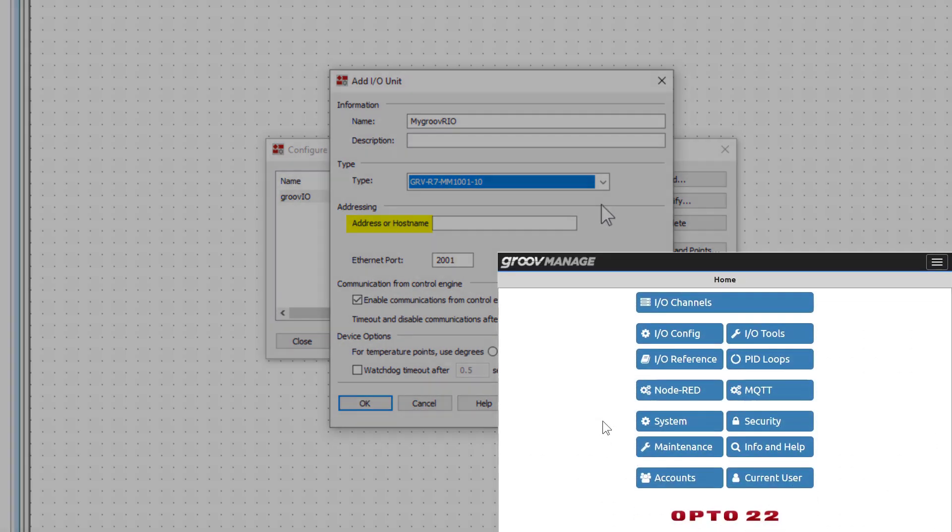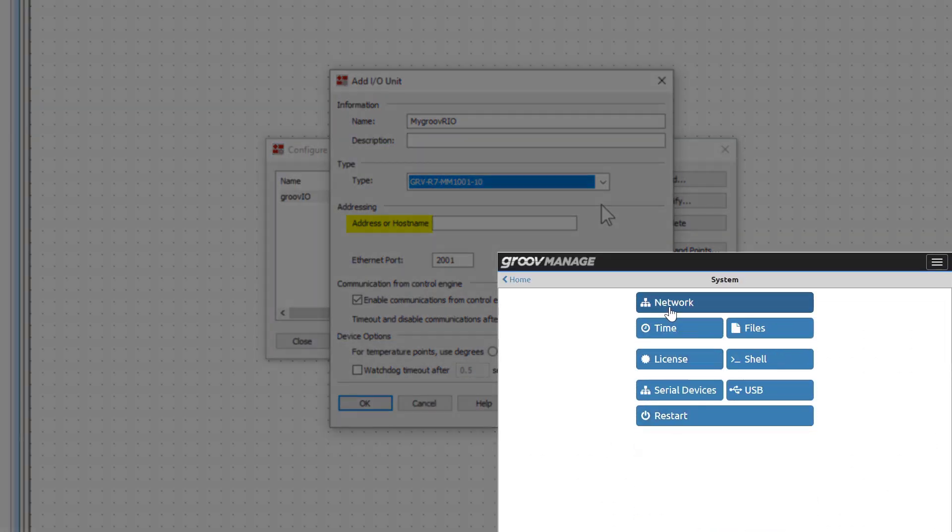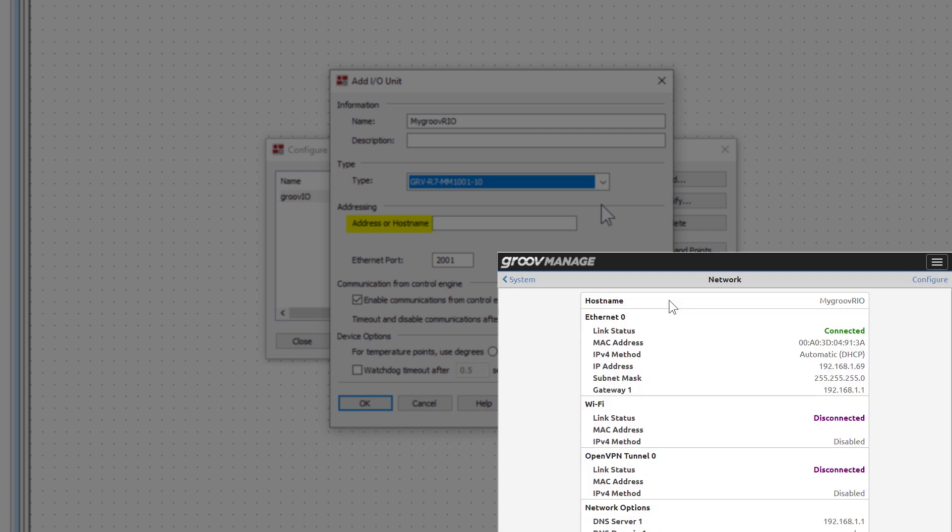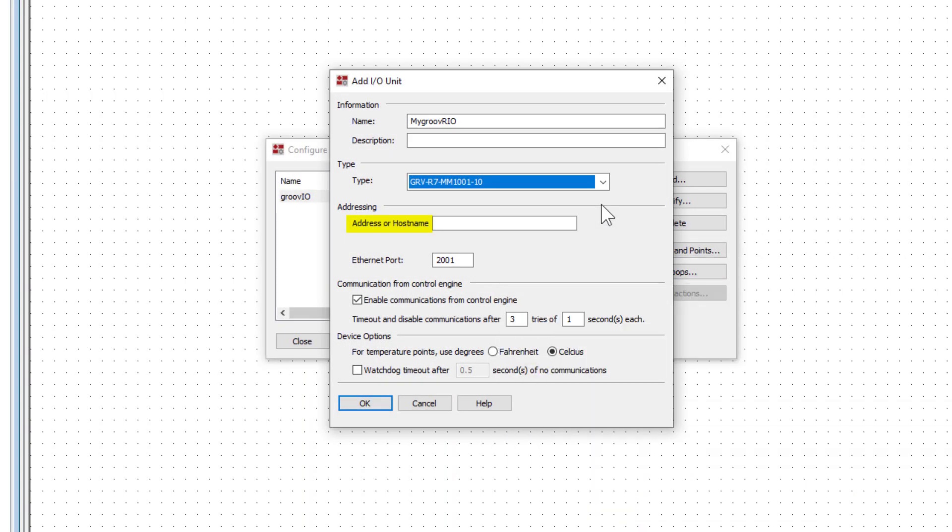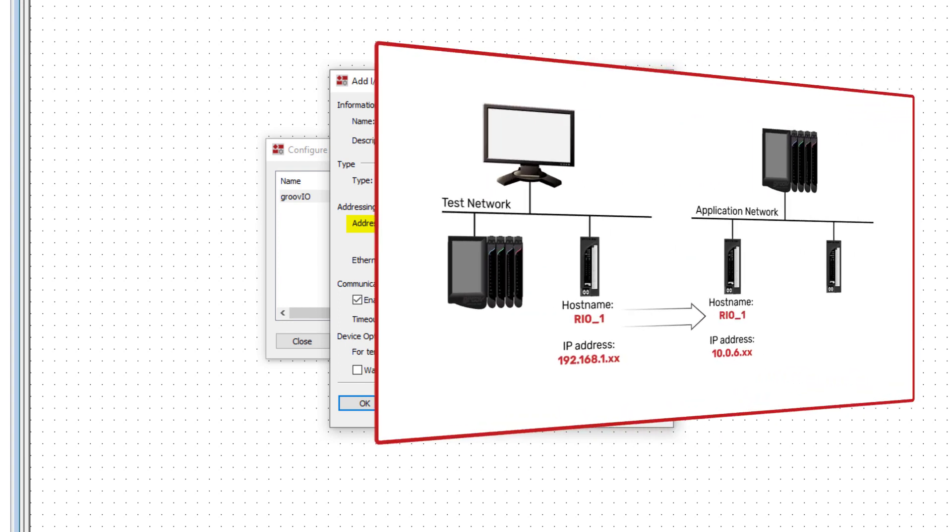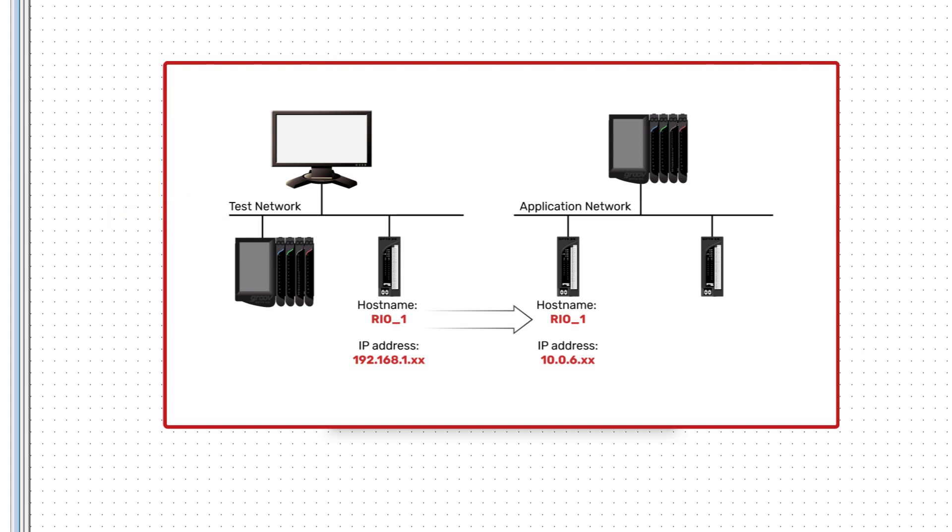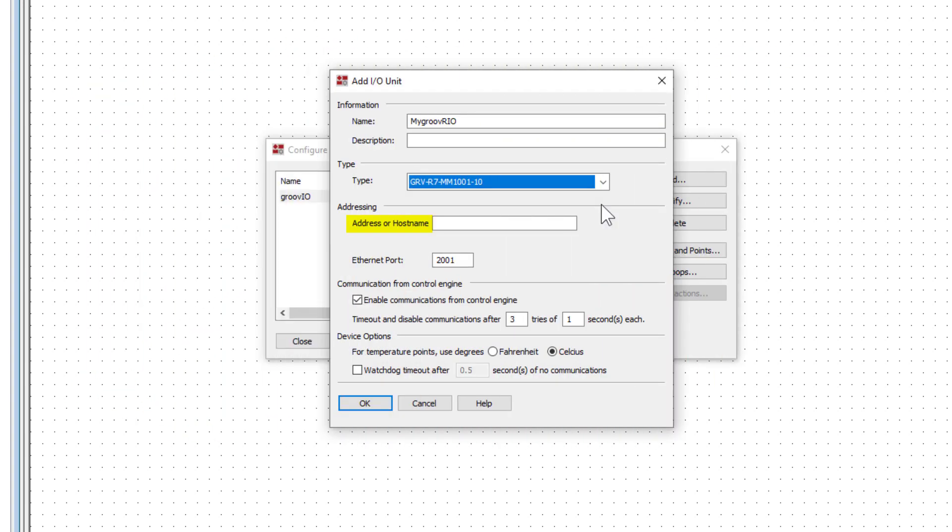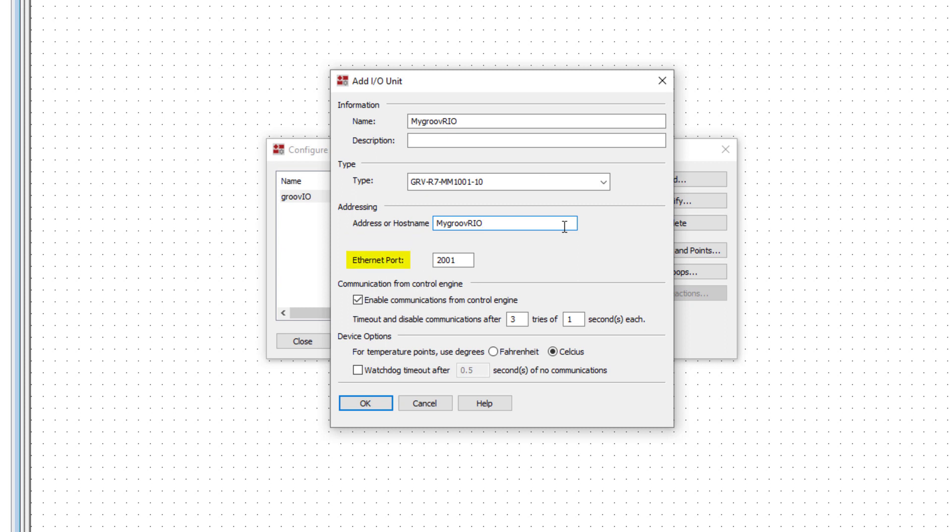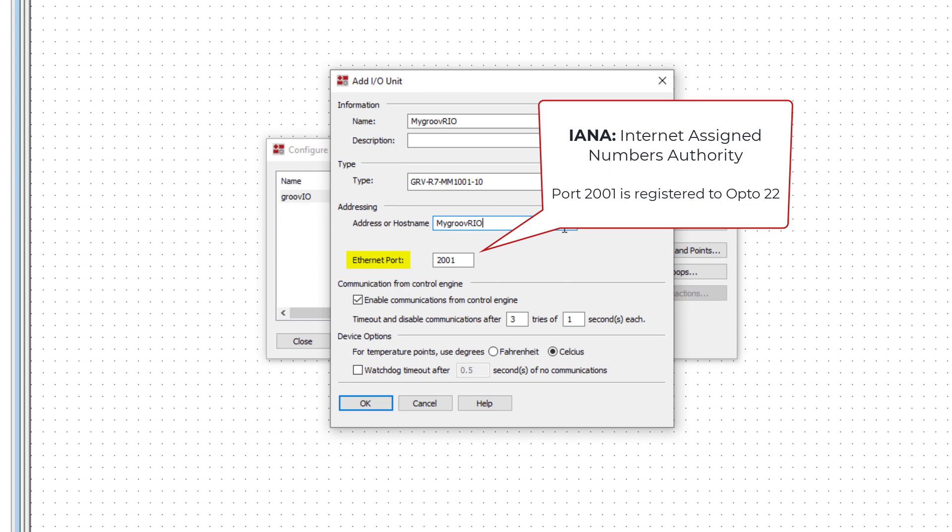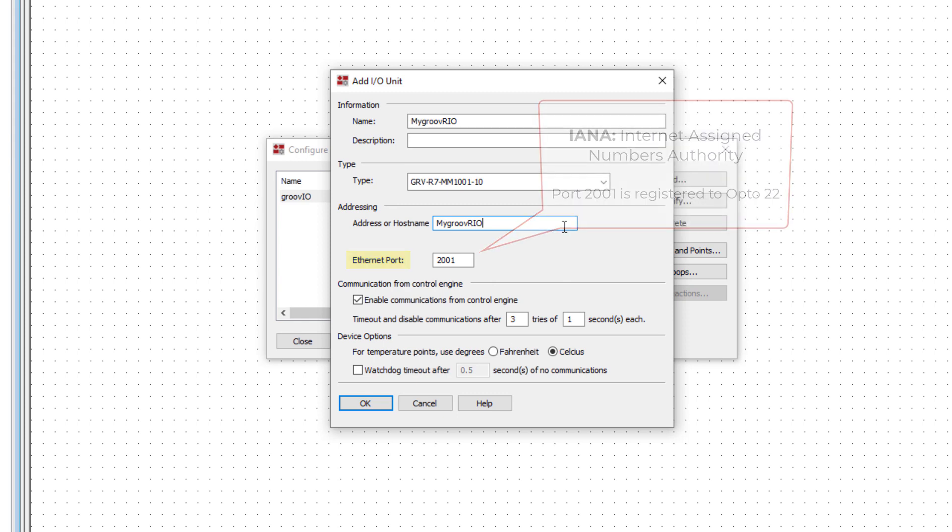I'll switch over to Groove Manage for the Groove Rio unit. Use the hostname where possible for a couple of reasons. One reason is it's easier to remember than a series of numbers like an IP address. The other reason is if you change networks. It's possible you'll be working on networks with DHCP servers that assign IP addresses. Addresses will vary from network to network. You might develop and test your control system on one network and install your project on a different network. By using hostnames, you don't have to worry about changing the IP address in the configuration. I'll go ahead and use the hostname I've configured. Leave the Ethernet port setting at 2001. That's the default Ethernet port that's assigned to Opto22 I.O. units by IANA.